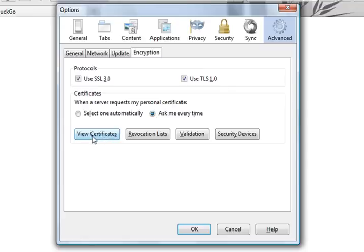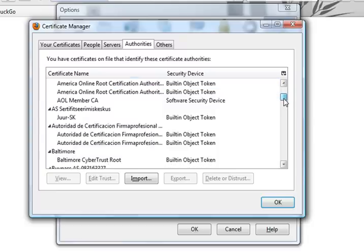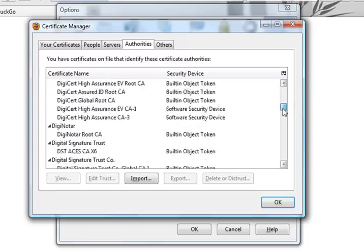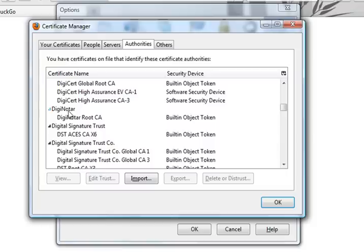Then go to View Certificates. Once you're here, just scroll all the way down until you see DigiNotar.